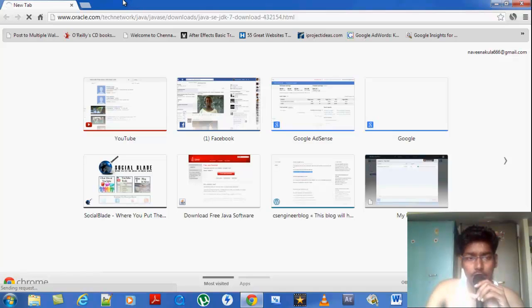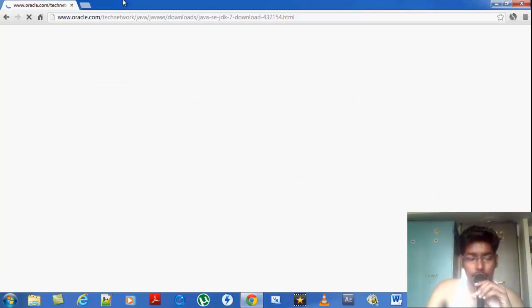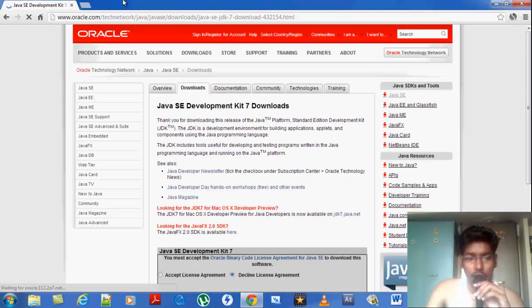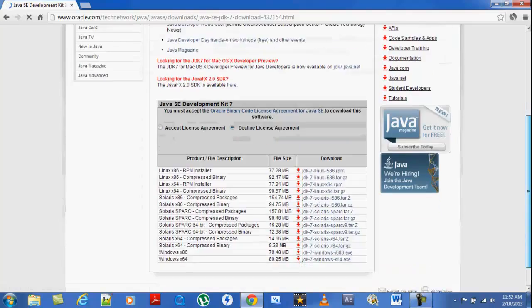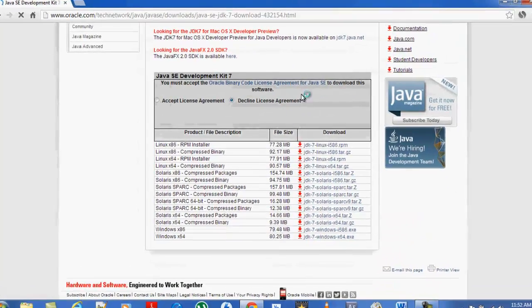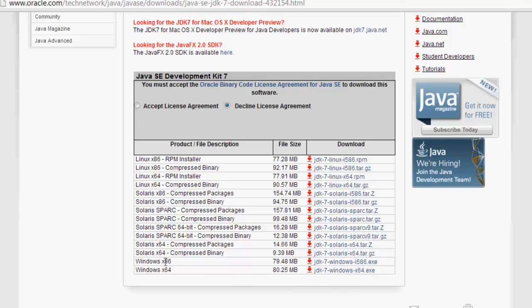Once you get to the site, here are the versions you can download. If you're a Windows user, you just have to click the link here, whether it's 86 or 64-bit. Mine is a 64-bit operating system. There are also versions for Solaris, Linux, and Mac users.